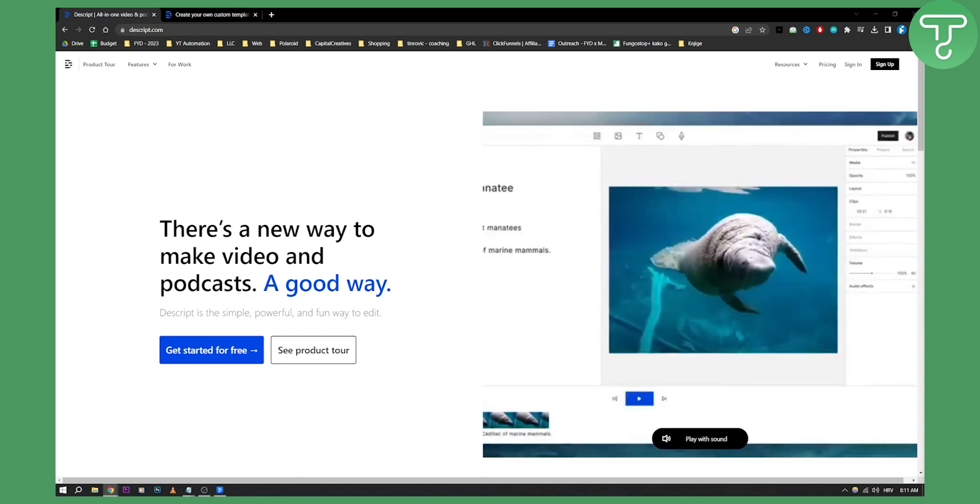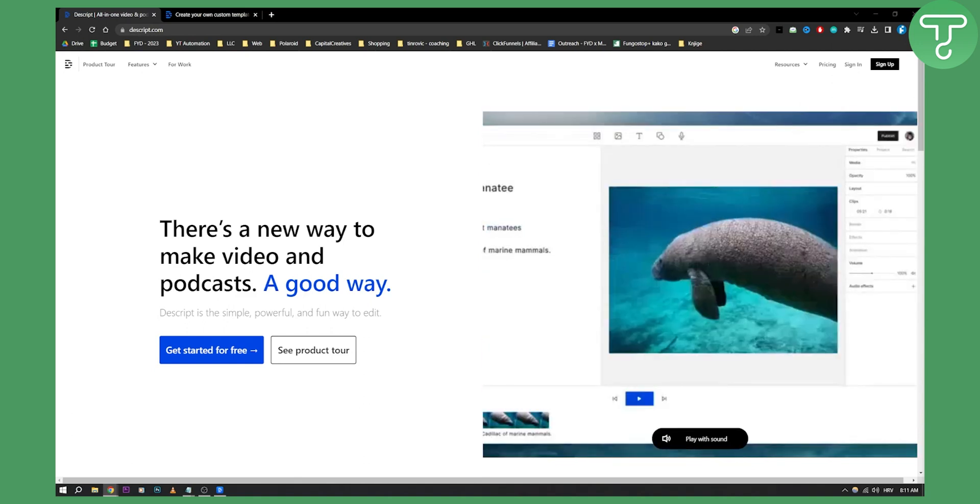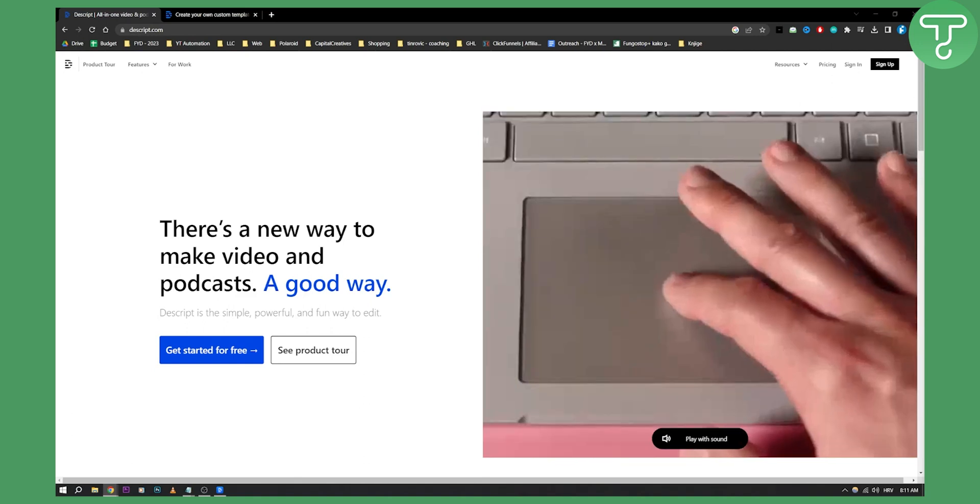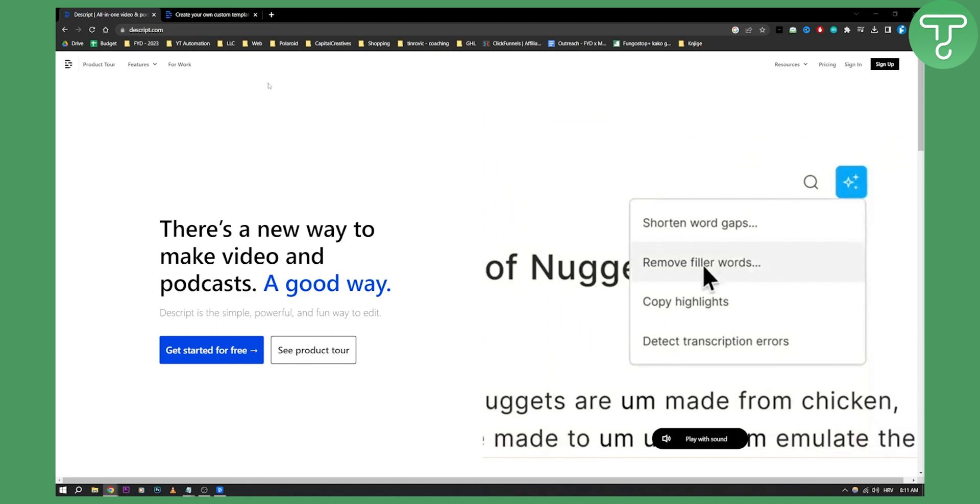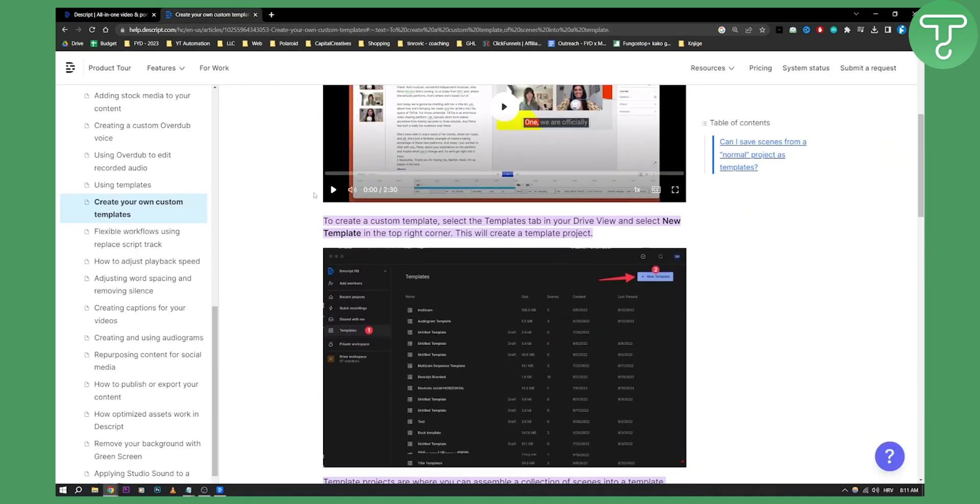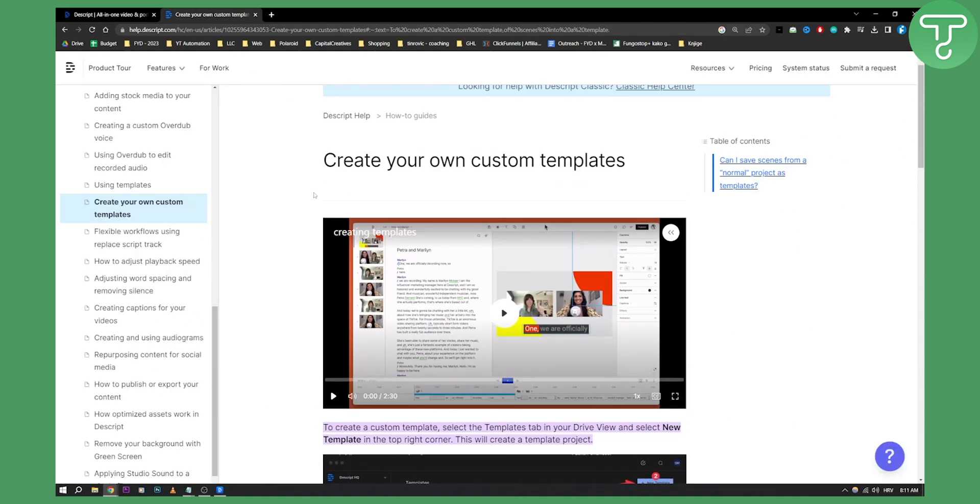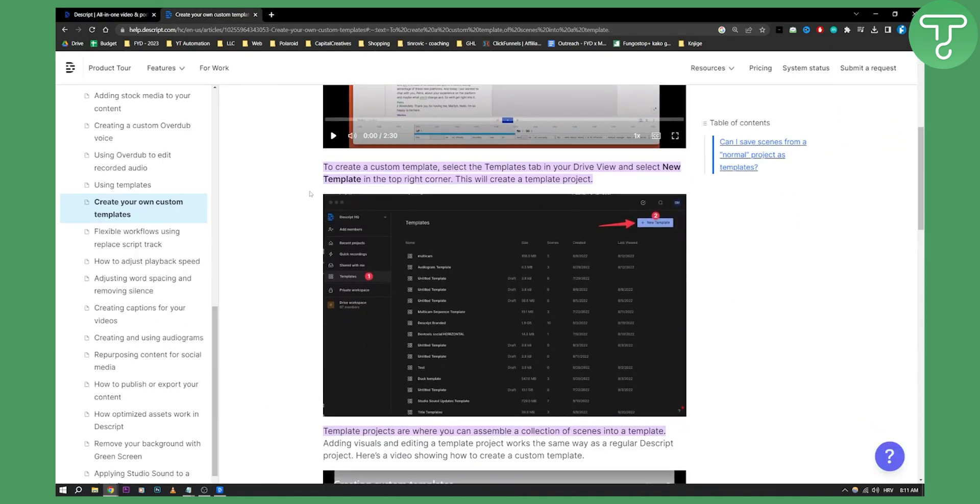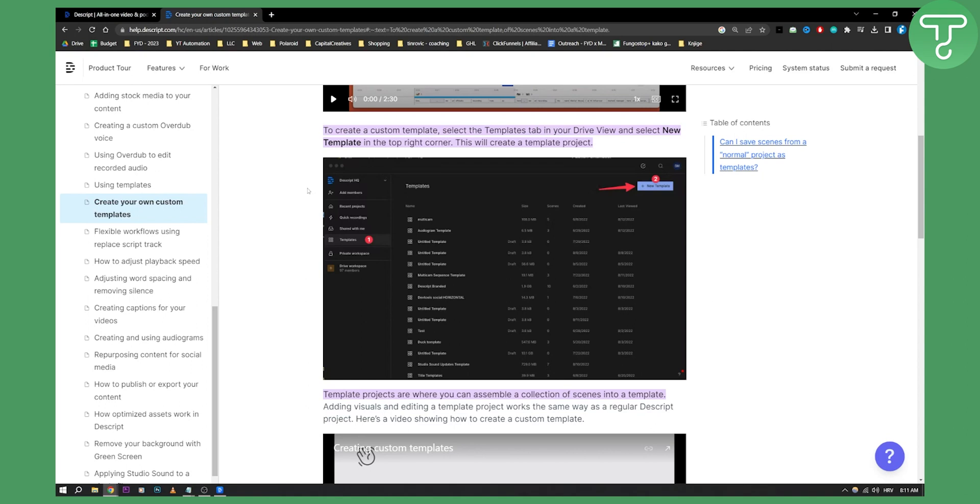Now since I don't have a full Descript premium I would need to go and show you here. So basically what you want to do is create your own custom templates. When you're going into templates on the left side, once you go into Descript you will have templates right here, you can create new templates.